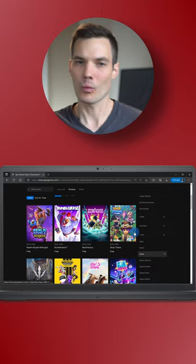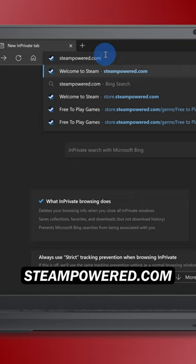Number two, navigate to steampowered.com. Scroll down the page, and on the left-hand side, click on free to play.